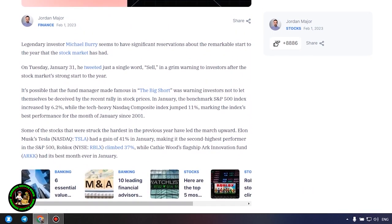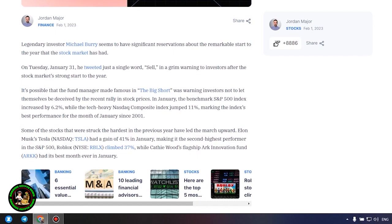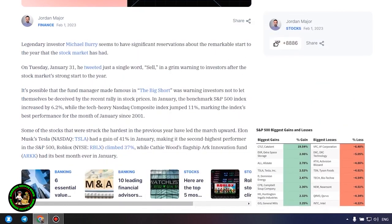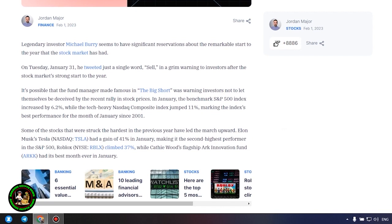Big Short Michael Burry tweets stark warning to investors for 2023. What's so interesting about it? Let's find out. Legendary investor Michael Burry seems to have significant reservations about the remarkable start to the year that the stock market has had. On Tuesday, January 31, he tweeted just a single word, 'sell,' in a grim warning to investors after the stock market's strong start to the year.